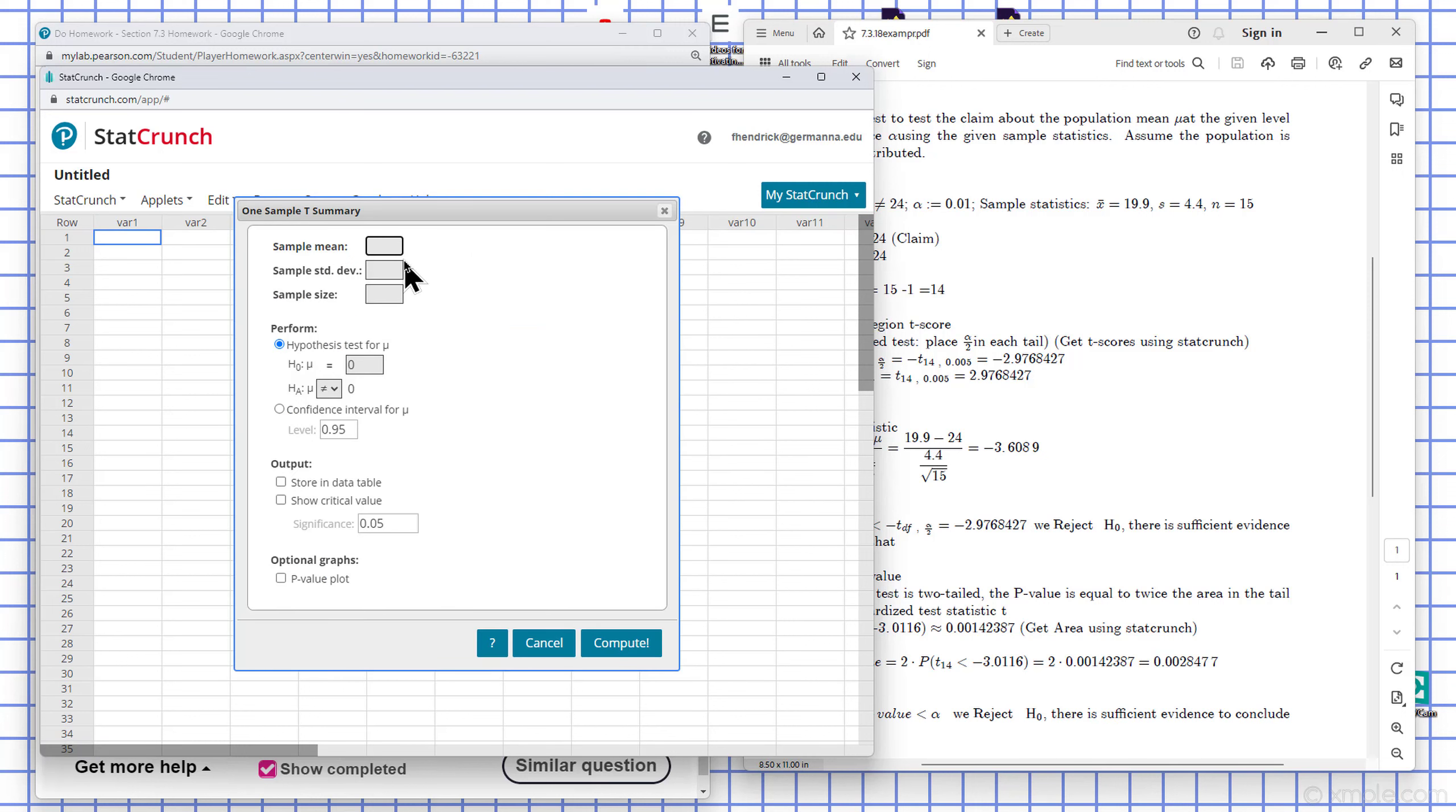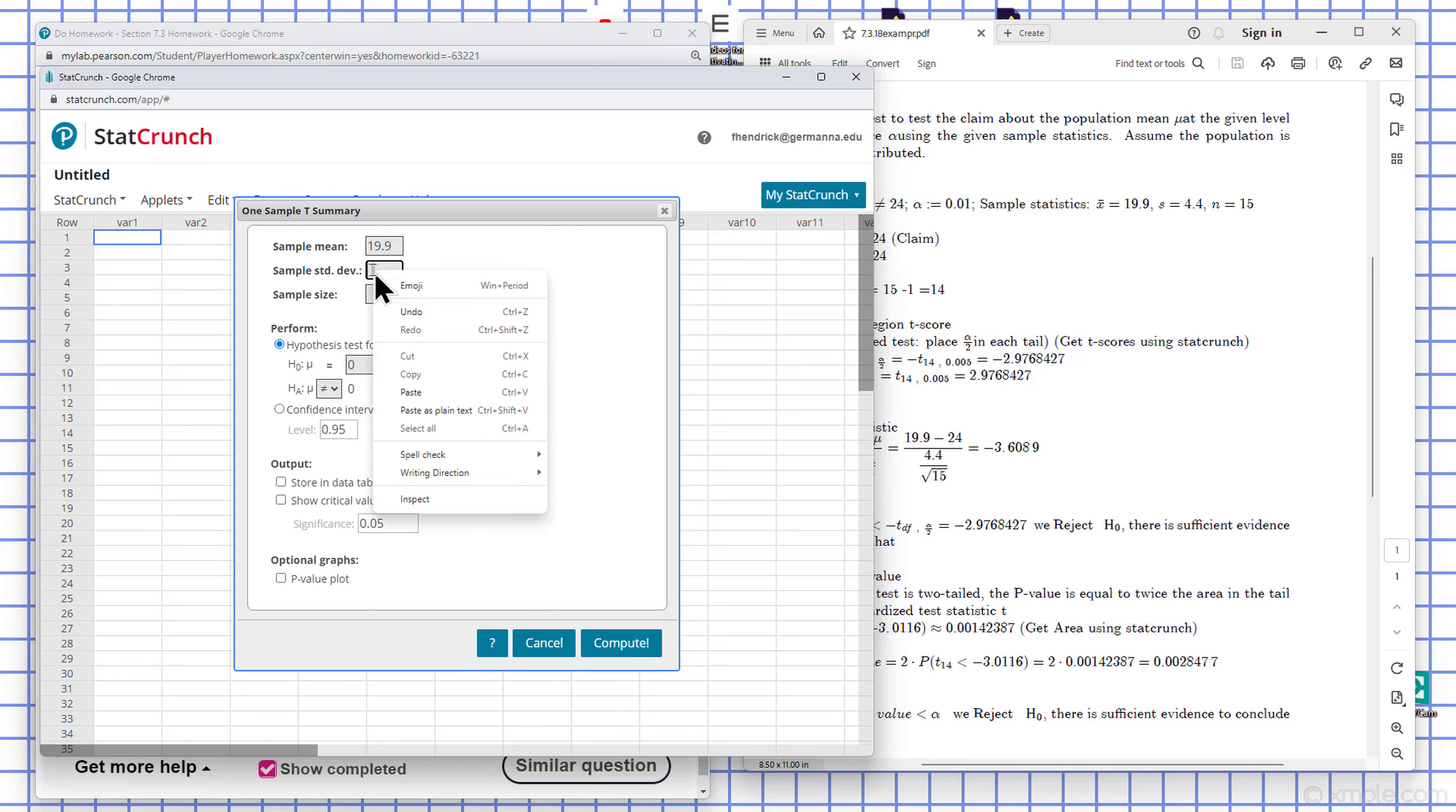The sample mean is given to us here. Let me accept the standard deviation. It's given to us here. Sample size is given to us here at 15.